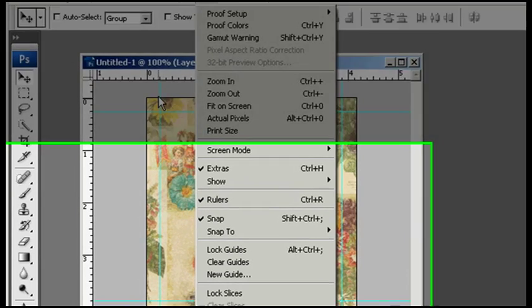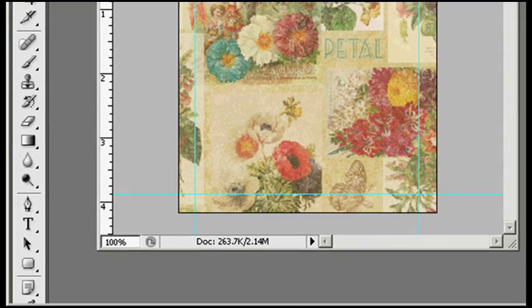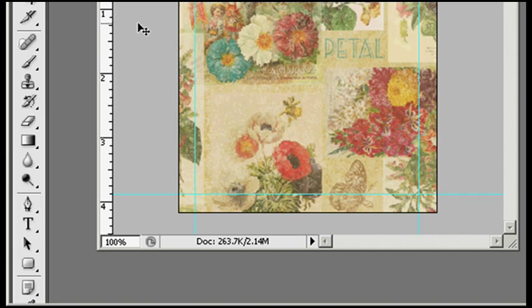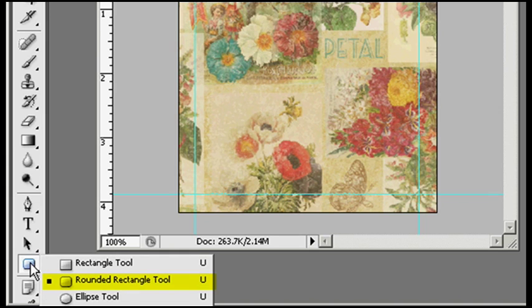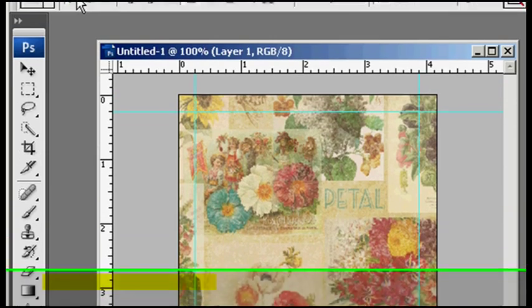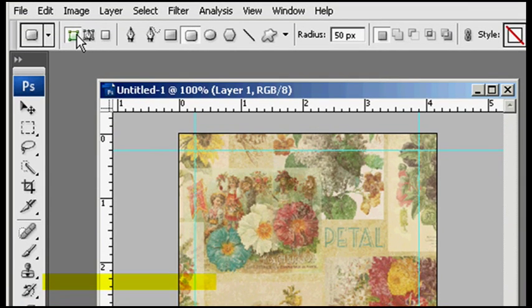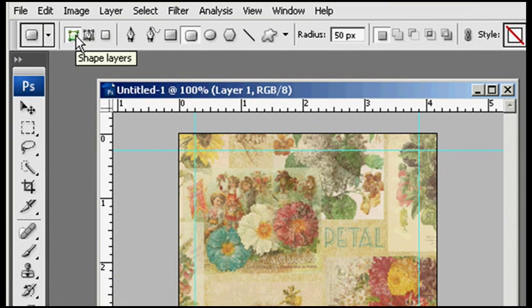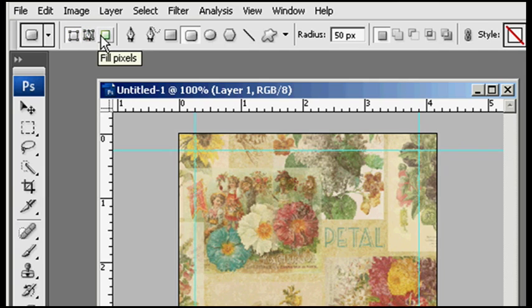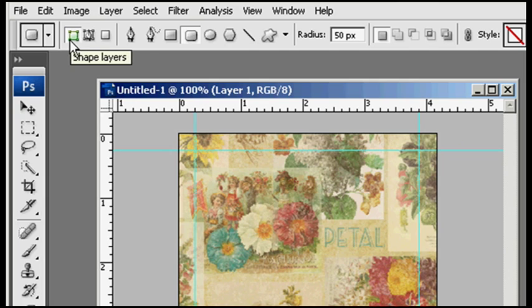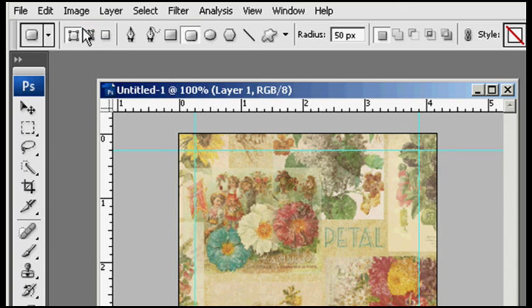So then I'll click on this tool and I can go up here. You have three options: the shape layer, the path, and also the fill pixel. For what I want to show you, the shape or the fill will do the same thing, and I'll show you another thing we can do with the paths later.